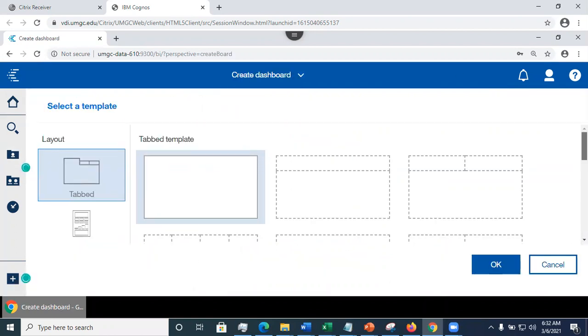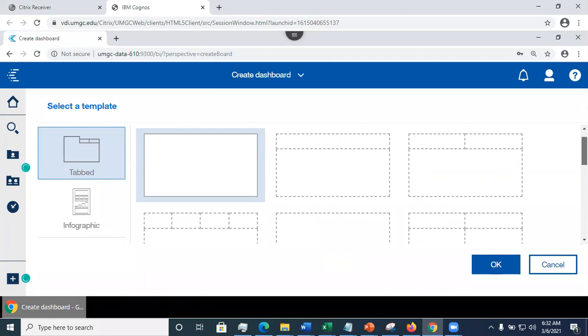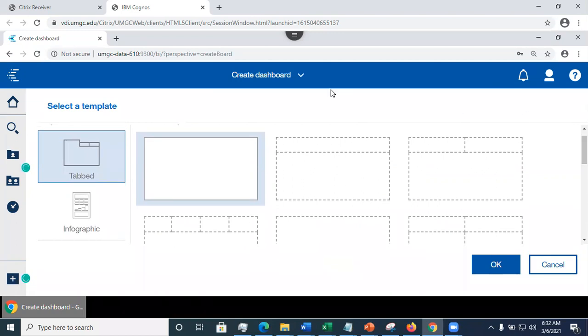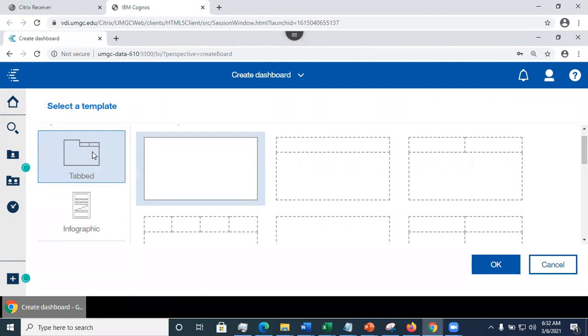Now I have two options here. I can create a tab dashboard, or I can create an infographic. Infographic is a long page where all visualizations appear on the same page. Tab dashboard consists of tabs where you may split visualizations based on a specific subtopic that you want, the way you want to present.